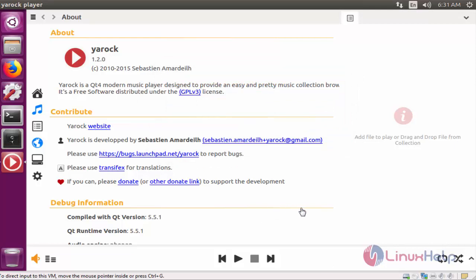Here you can see the information about Yarock music player. Here Yarock 1.2.0 I have installed now. Other details will be shown here.